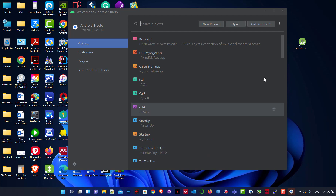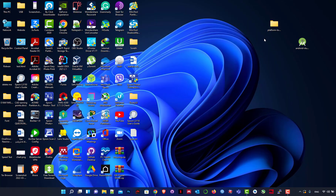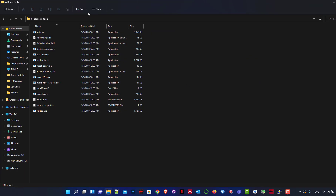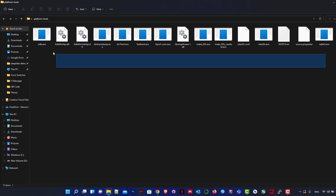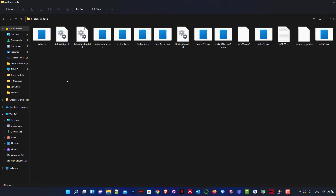We look for the Android Studio shortcut. We don't need a separate SDK because the SDK will be installed inside the application. I downloaded it previously so I'll delete it — I don't need it. Okay, we come back to Android Studio.